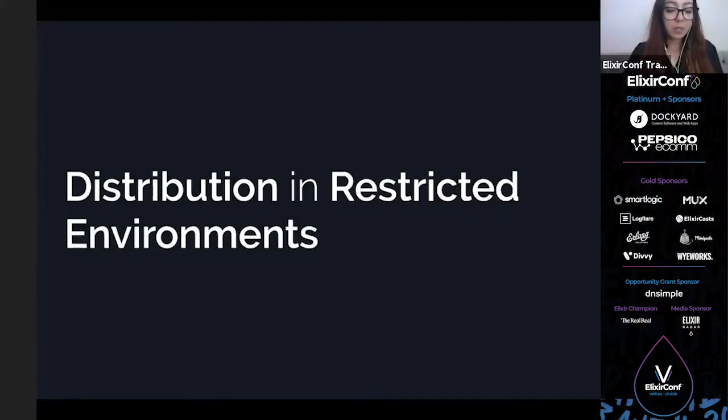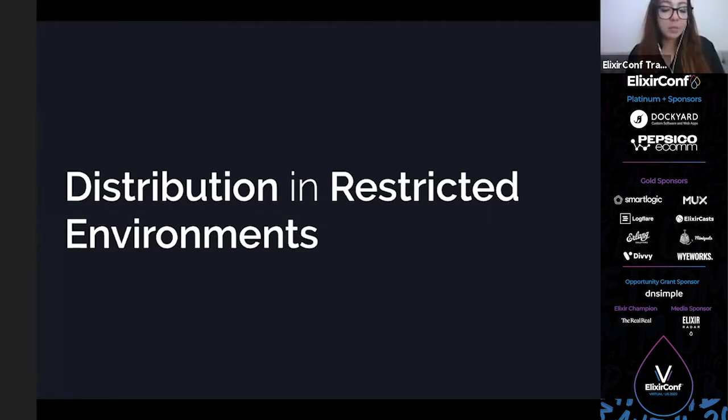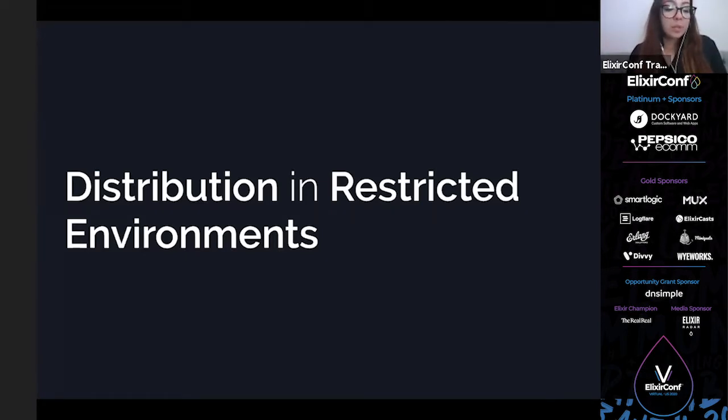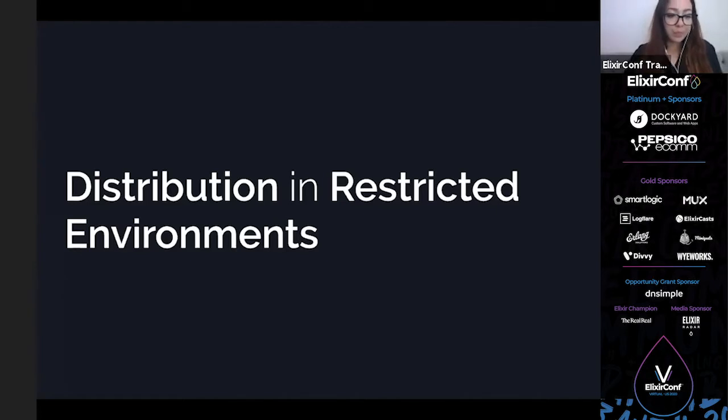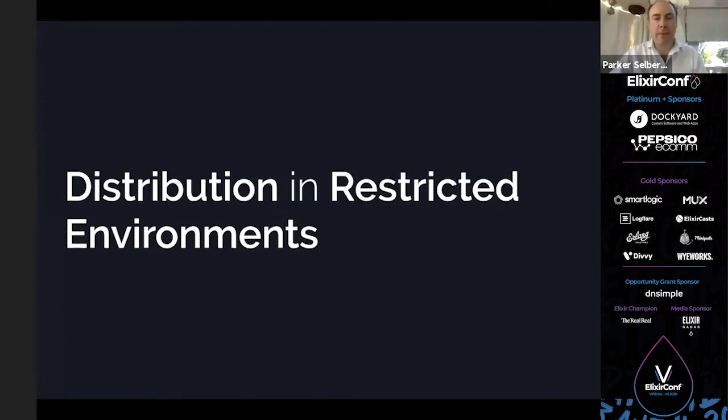Hi everyone, this is track number three of ElixirConf 2020. Parker Selbert is presenting Distribution in Restricted Environments. Parker, the broadcast now belongs to you.